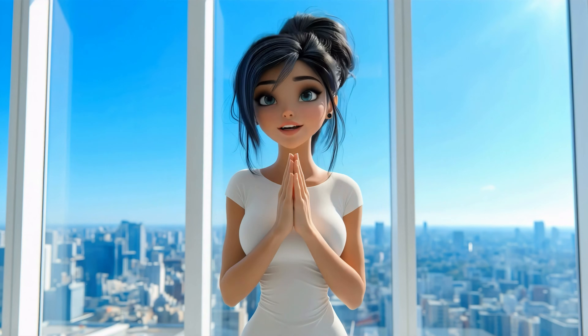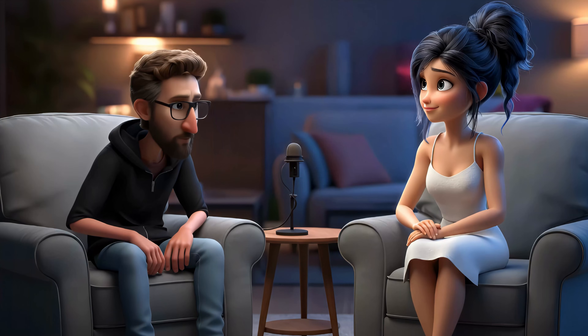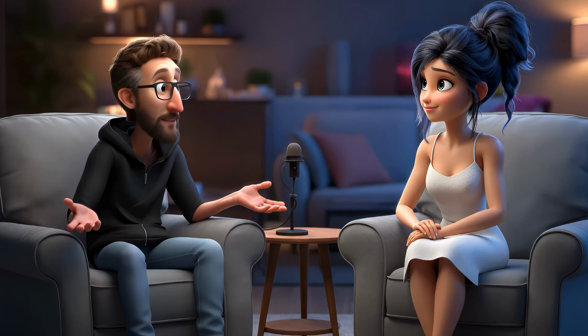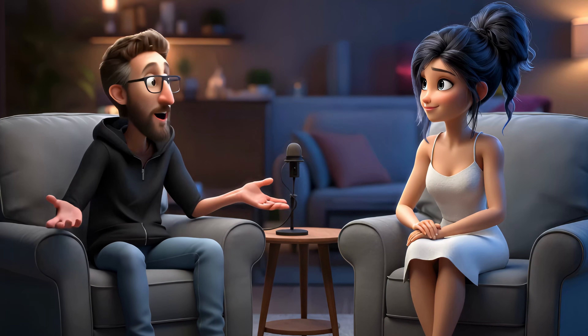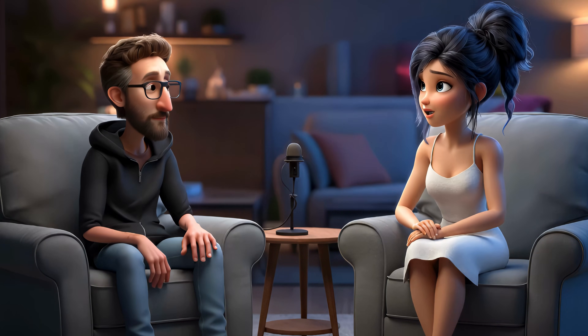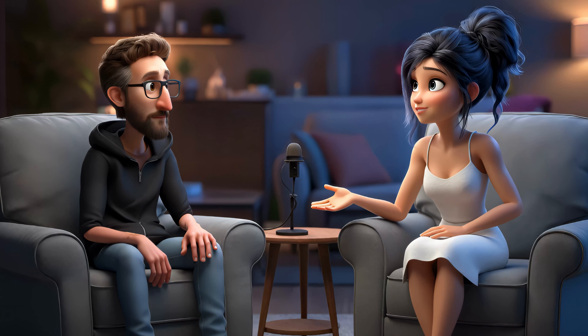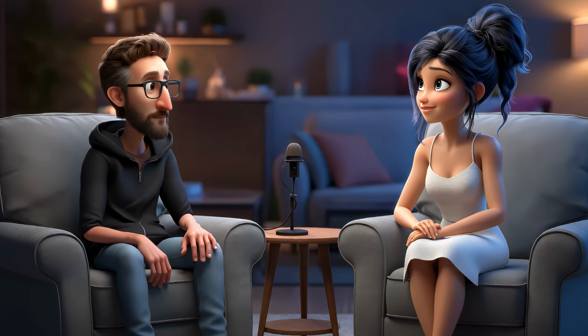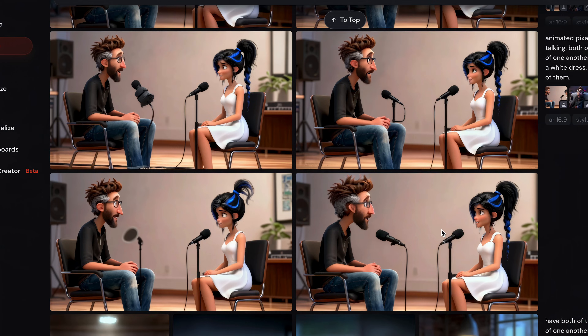So I recently released a new video with two characters speaking to each other in the same scene. It may look complicated, but it's extremely easy. Here's how you do it.